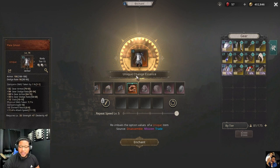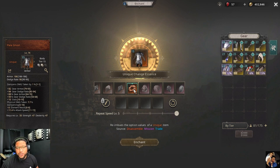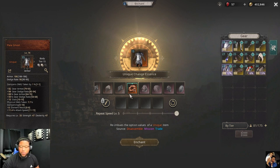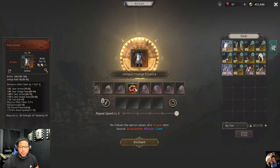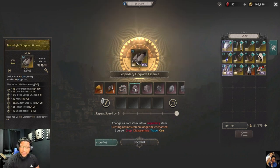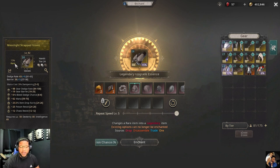The unique change essence is the only item that changes your unique item values. It will not change the options — those are fixed on unique items — it only changes the numerical values of those options.